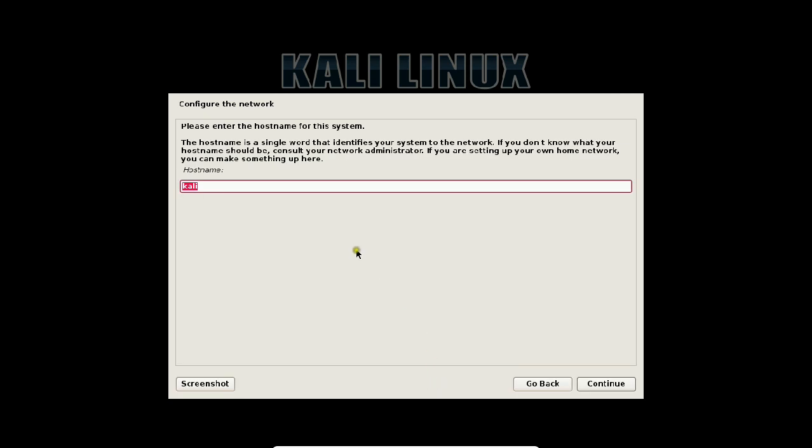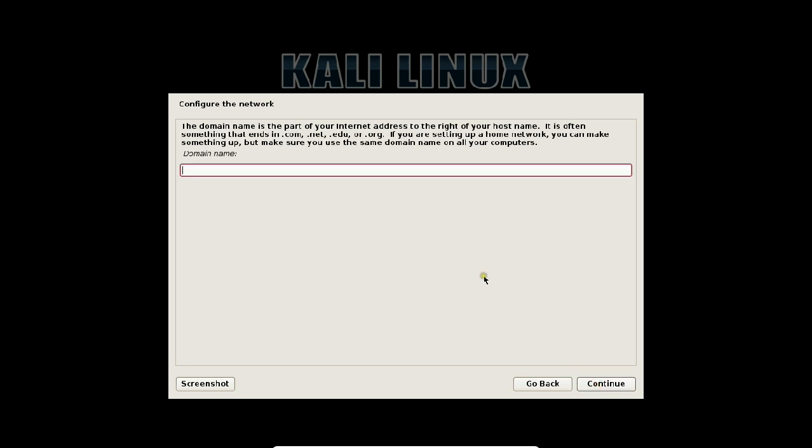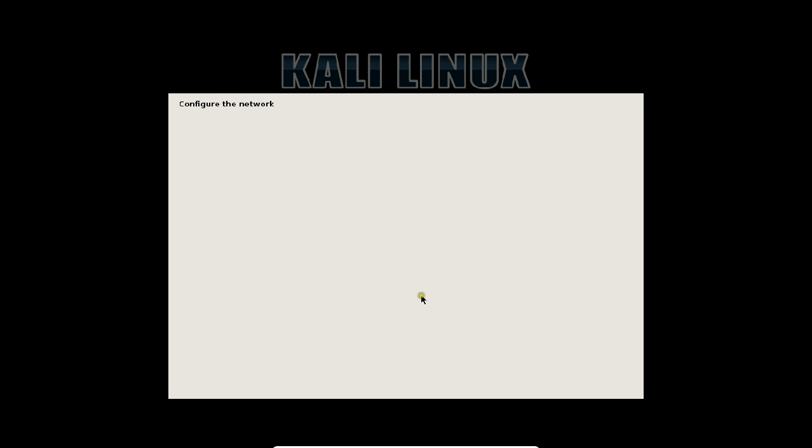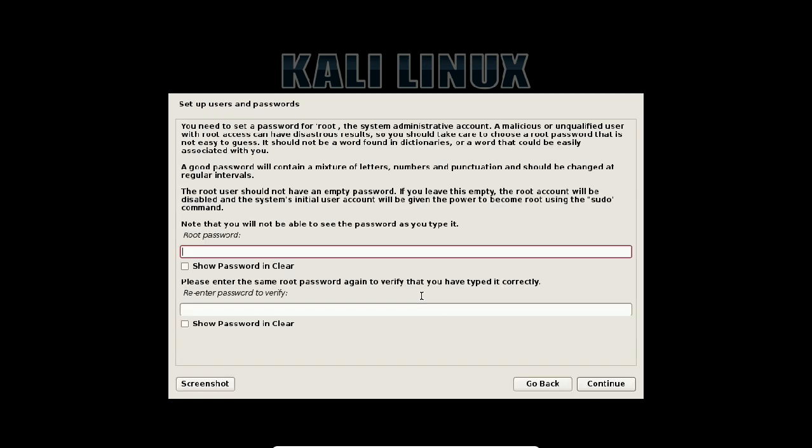Let us wait for the next screen. Now it is demanding the hostname entry. Hostname should be default Kali. Click on continue. It requires me to give the hostname. I only prefer to take it as Kali. You can take your name. You can take any name, but I prefer to take it as Kali. Click continue.